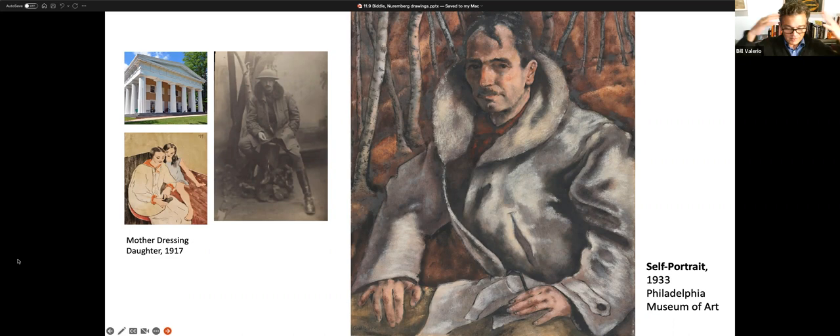There's no question in my mind that Hélène, given her family background, identifies with Black Americans and the discrimination that they feel. And as we're going to go back to George Biddle and his journey in the Nuremberg drawings, there's no question in my mind that for George with Hélène as his wife, the horrors of the Holocaust and the violent antisemitism of Nazi Germany is something that hits close to home and is personal.